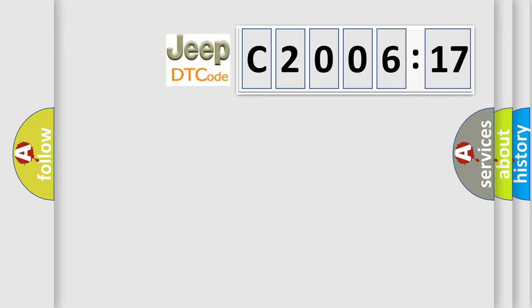So, what does the diagnostic trouble code C200617 interpret specifically for Jeep car manufacturers?